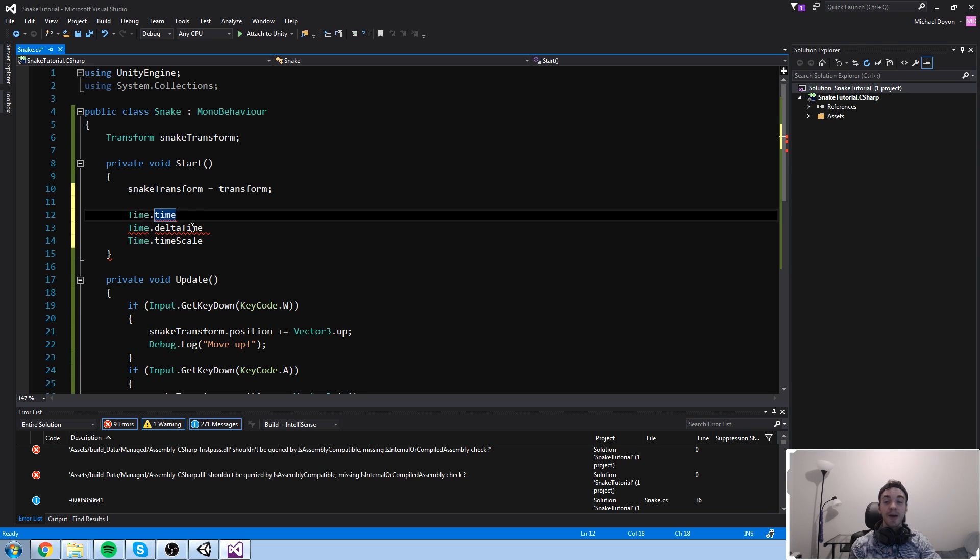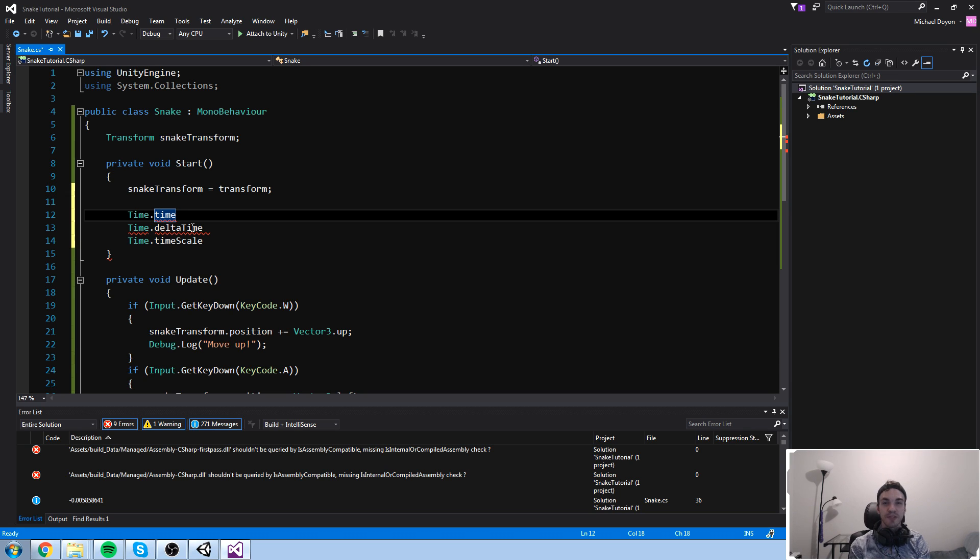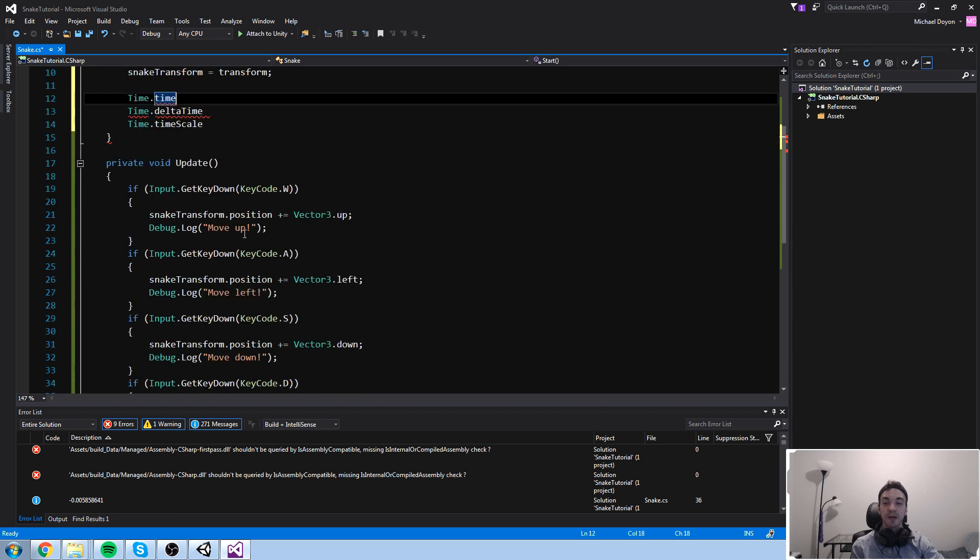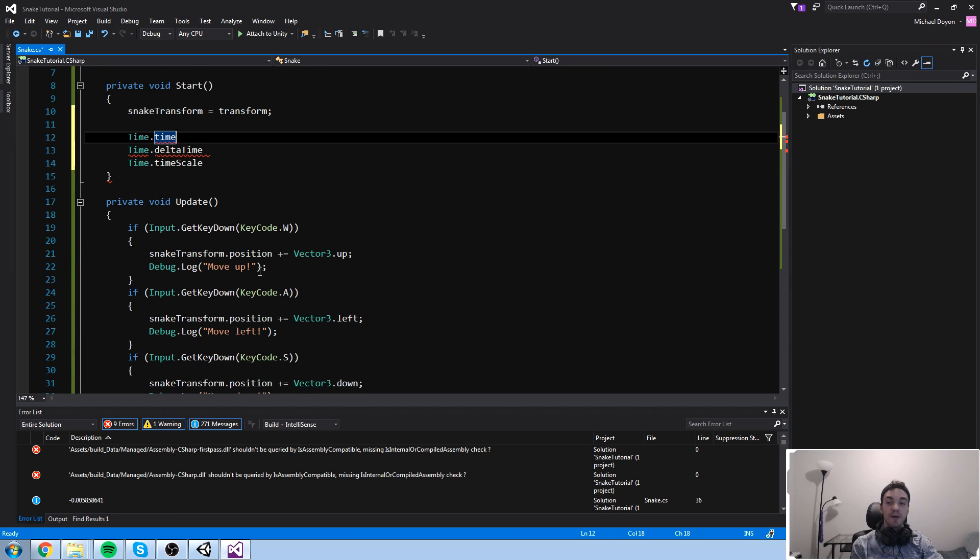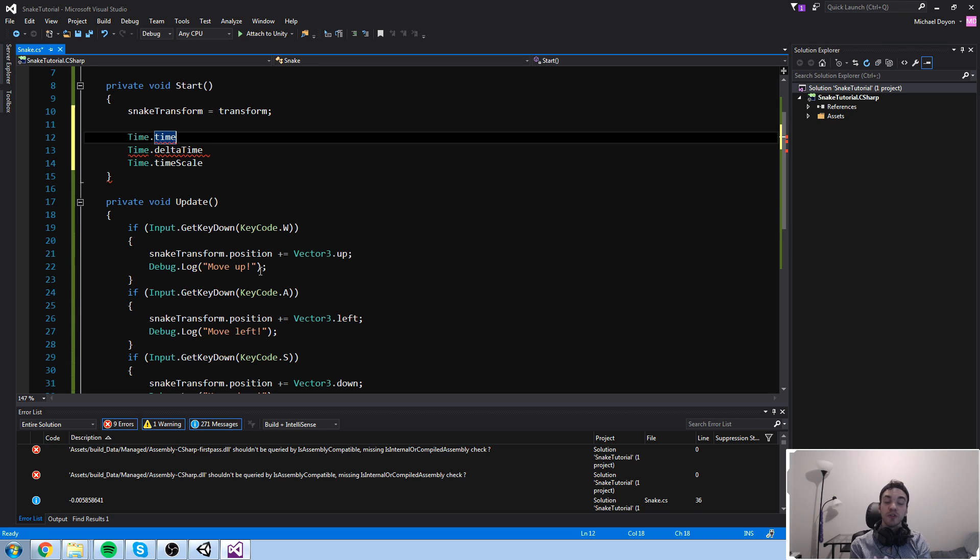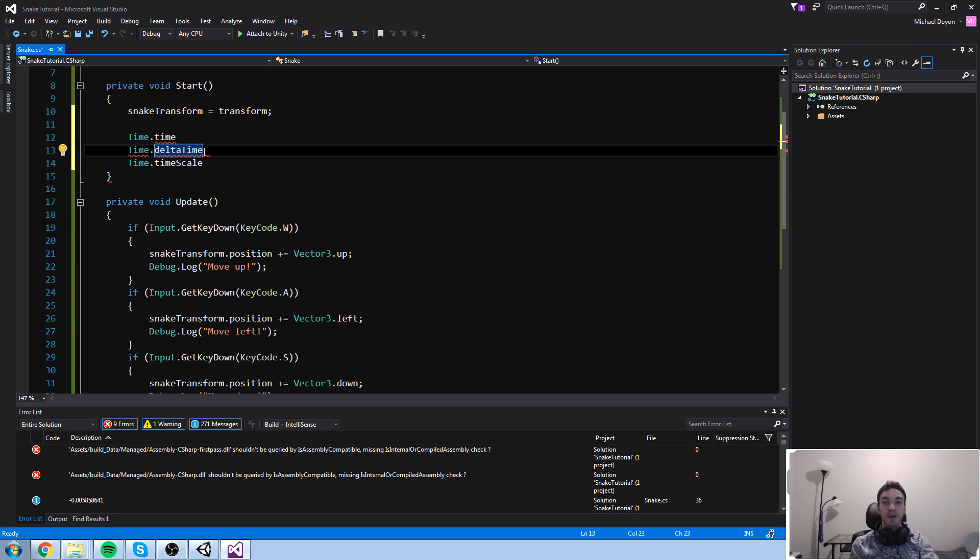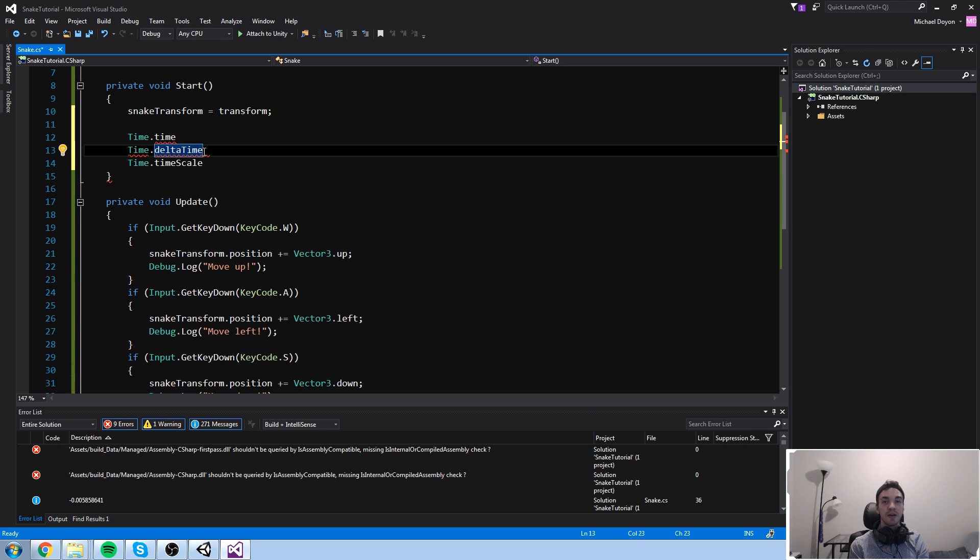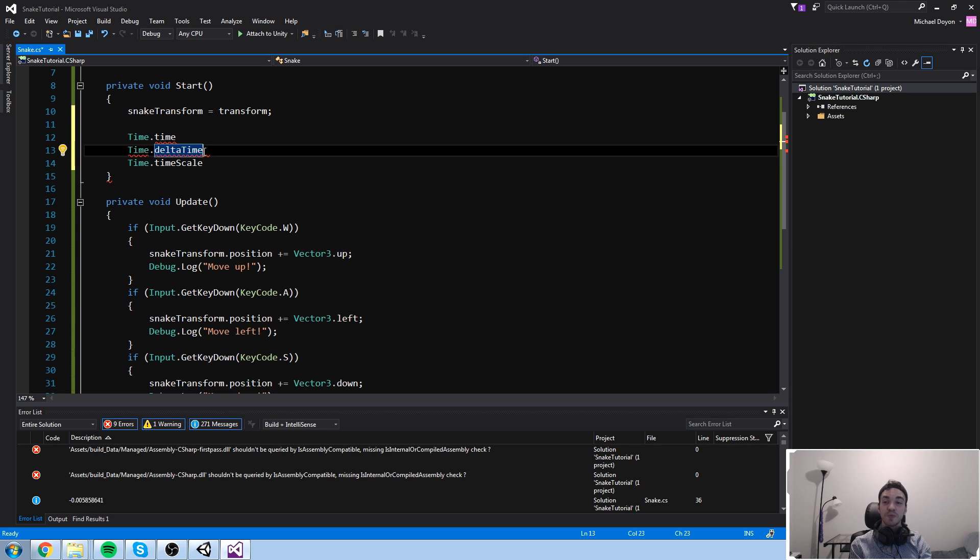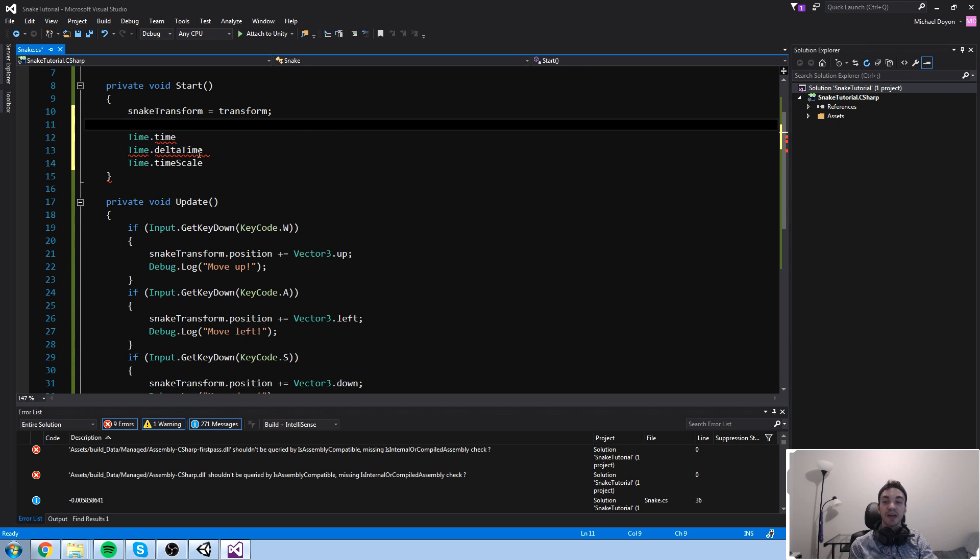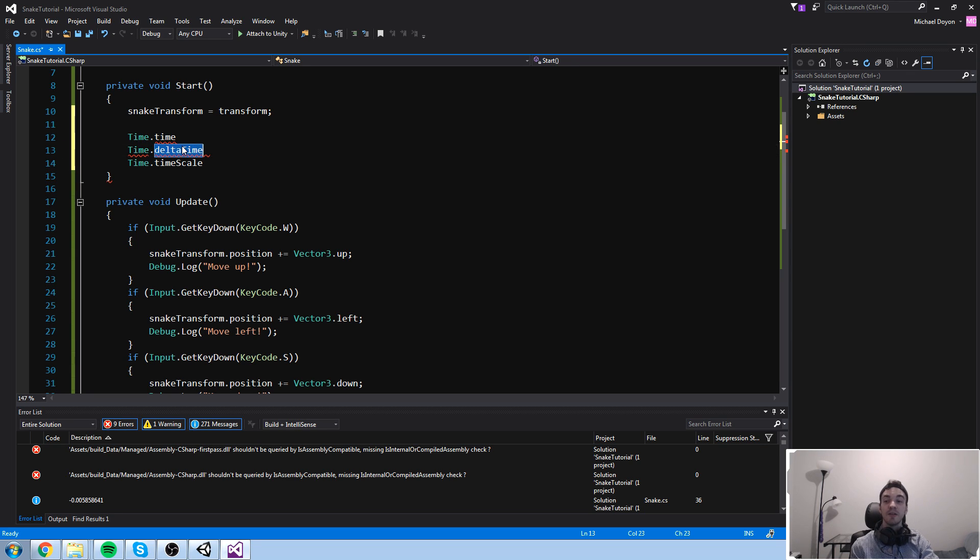Now, time.deltaTime is actually the time it took in between two frames. This is actually a little bit hard to understand at first, but basically, once you're done running, say, your update, then you actually have to move on to the next frame. In the next frame, the difference in time in between that first update and the second one is actually stored inside of deltaTime, which means if your game is running at one frame per second, you know, that's not really cool. You're getting one update every second, which means time.deltaTime is going to equal one. Now if your game is running at, say, two frames a second, time.deltaTime is equal to 0.5.